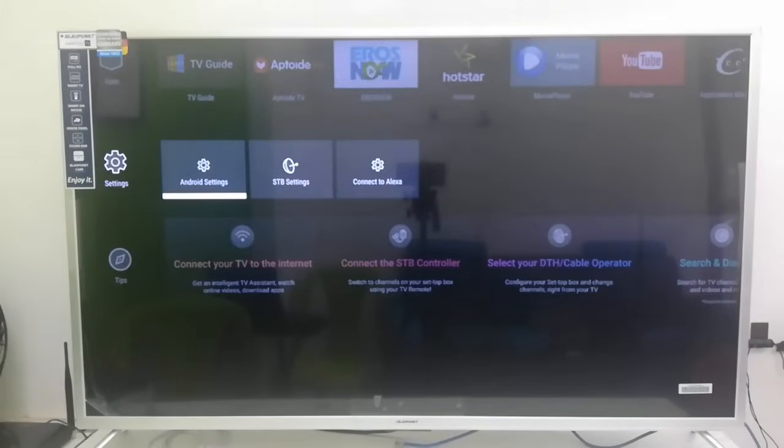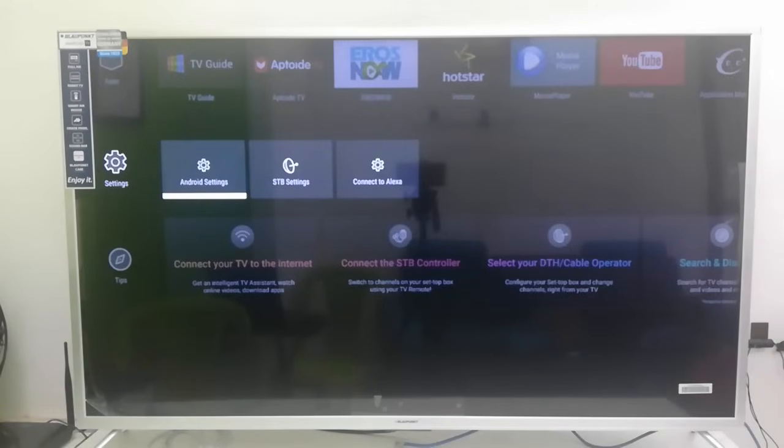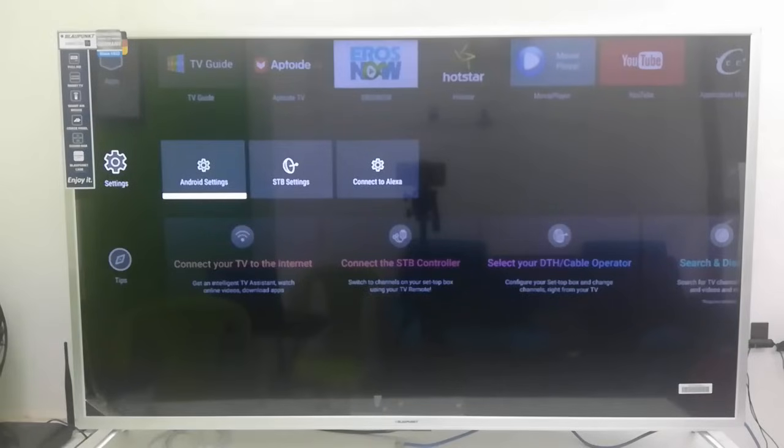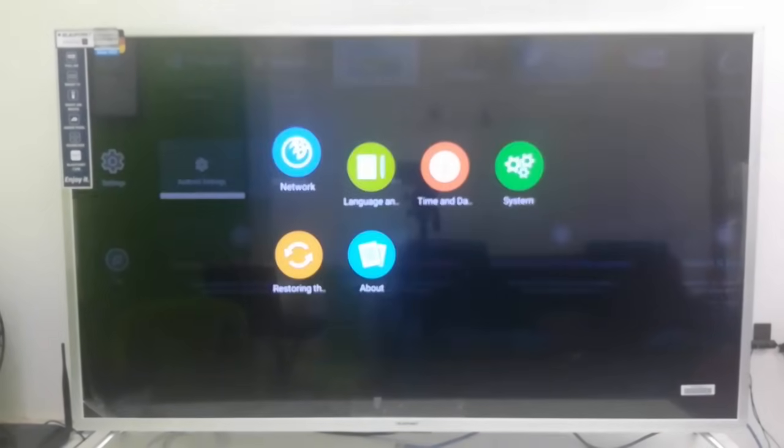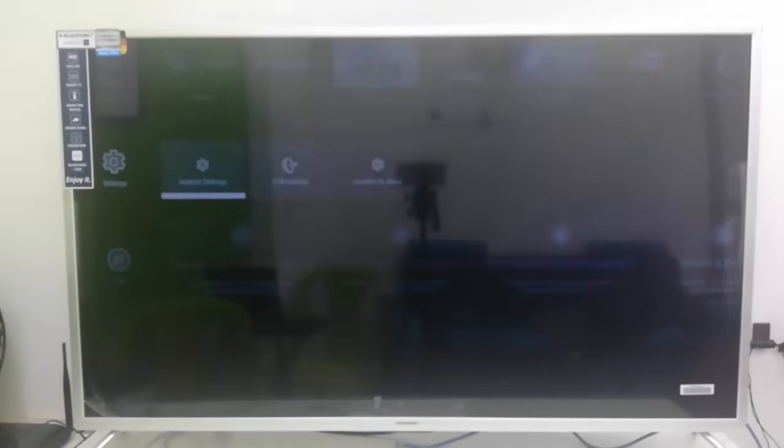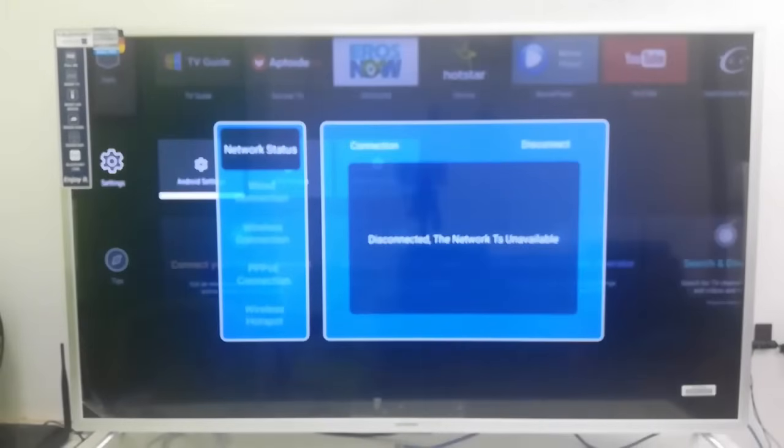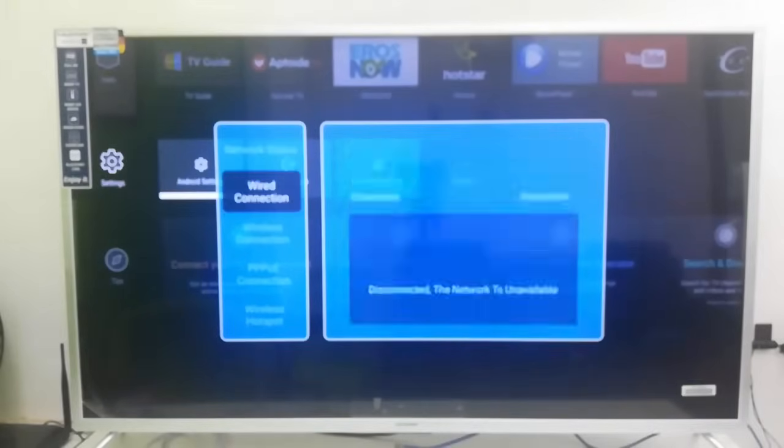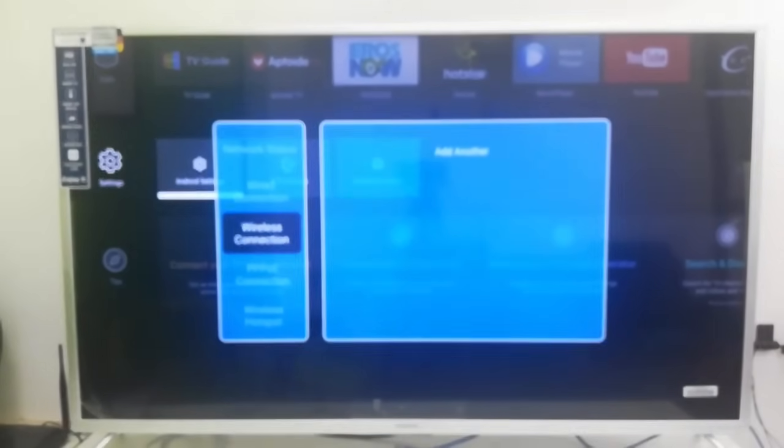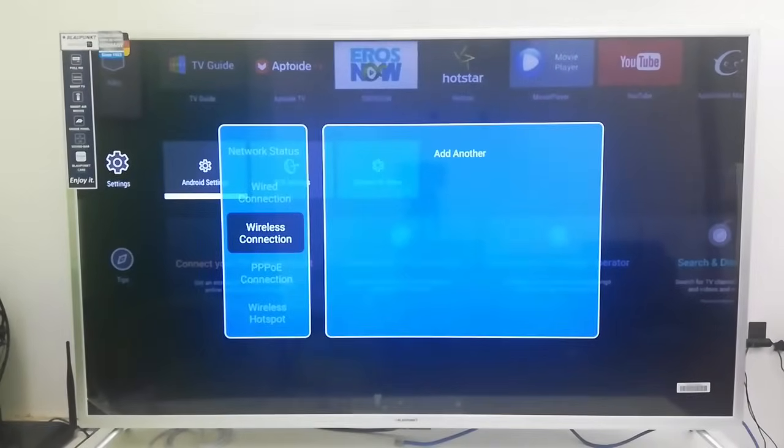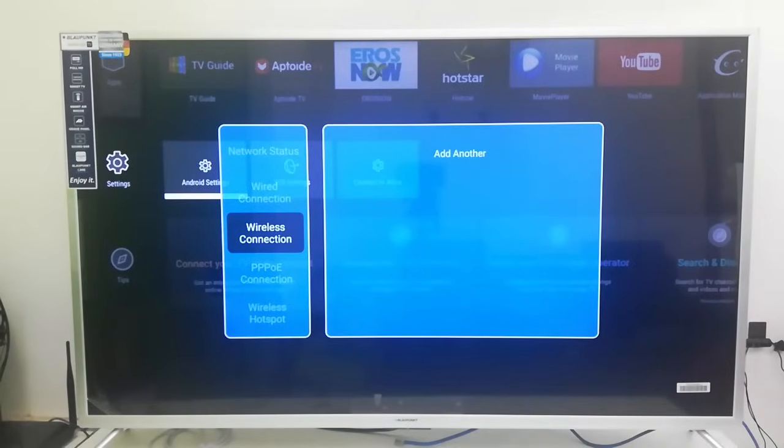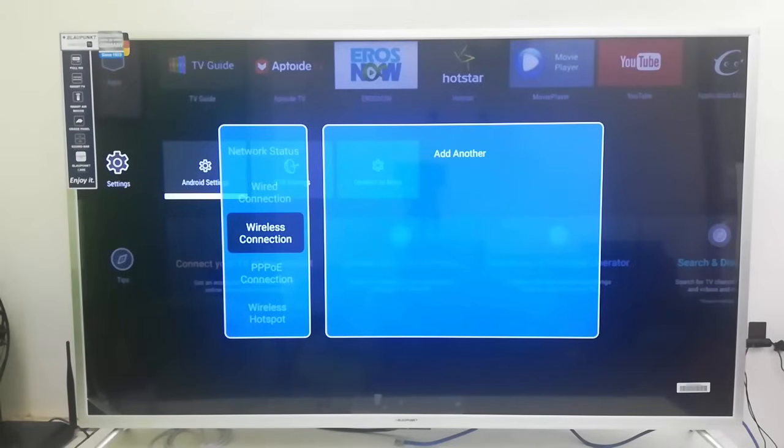I am facing a Wi-Fi issue in my smart TV. So when I open my wireless network, nothing is showing. I have two Wi-Fi networks and I have tried my mobile hotspot, but nothing is showing. As you can see, wireless connection, no connection is showing, no Wi-Fi network showing.